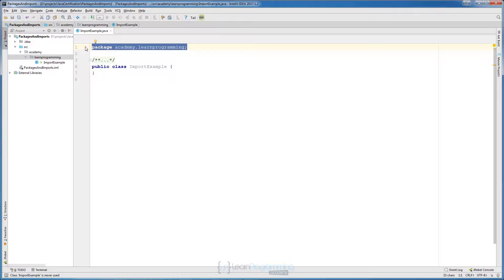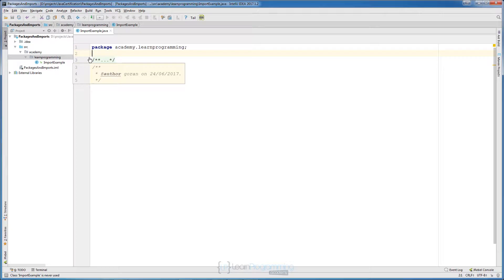Sometimes on an exam they will not include package or import declarations, so you need to be careful. If they don't ask about imports, they usually remove them to save space. In that case you will see code that doesn't begin with line one. As you can see in IntelliJ, on line one we always have the package declaration.